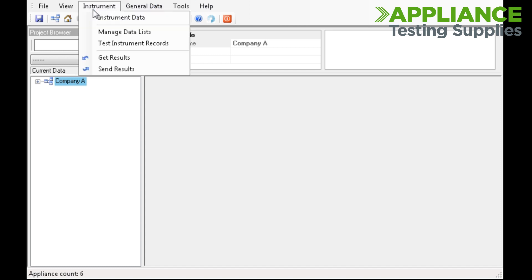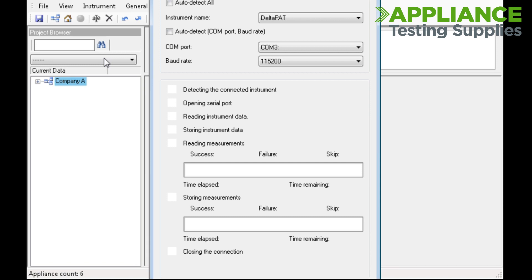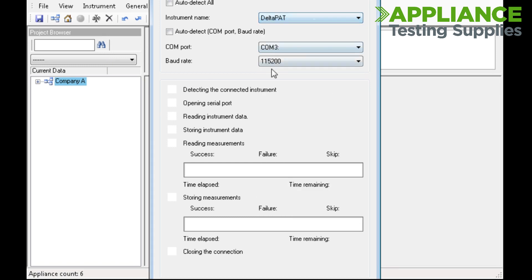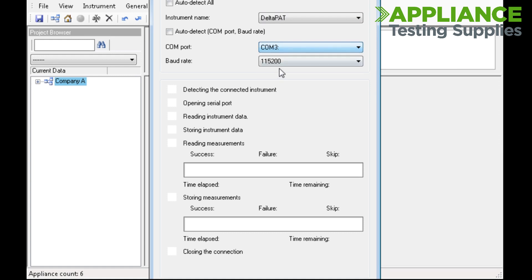Choose the option Instruments and then Get Results. Choose the DELTAPAT from the drop-down list and the COM port and the baud rate.